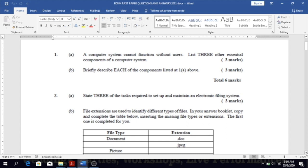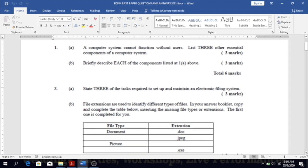Question 1b: briefly explain each of the components listed in 1a. Hardware is the physical components of the computer system — those that you can actually touch. Software is a set of instructions given to the computer to allow it to work; without it the computer cannot work. Data is the raw material or raw facts that you put into the computer via input devices.